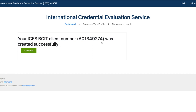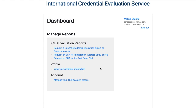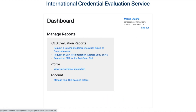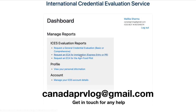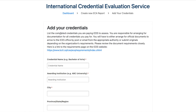Your BCIT client number is now created successfully. After completing the basic profile, you'll see three options. Since we need to request an ECA for immigration through Express Entry or PR, click that link and proceed. The standard fee is 200 Canadian dollars — select Regular and press Continue. Then you'll be prompted to add your credentials.